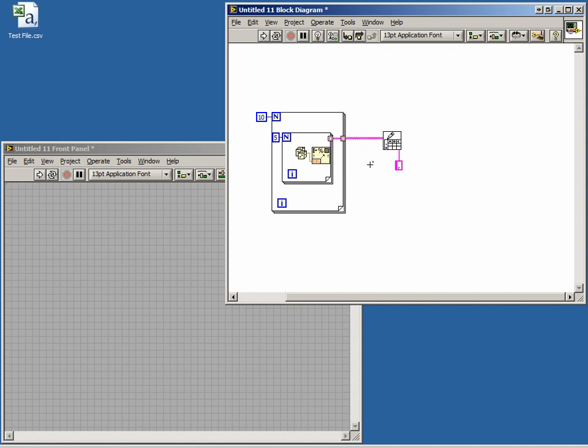In this lesson, we learned about File I/O using the basic File I/O VIs. We talked about the Write to Spreadsheet function and how to create a Comma Separated Value file that can be used by common applications such as Microsoft Excel.